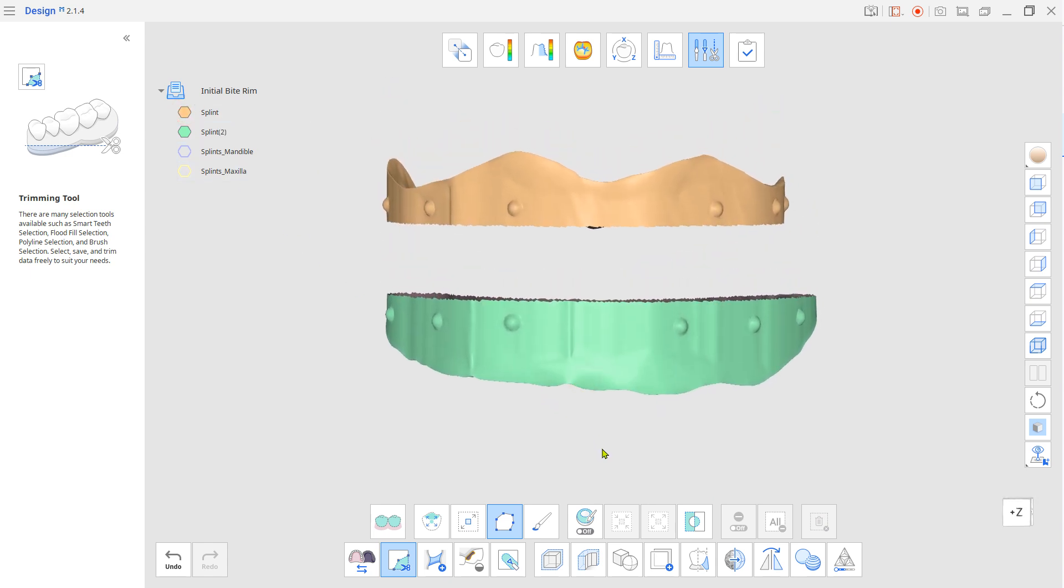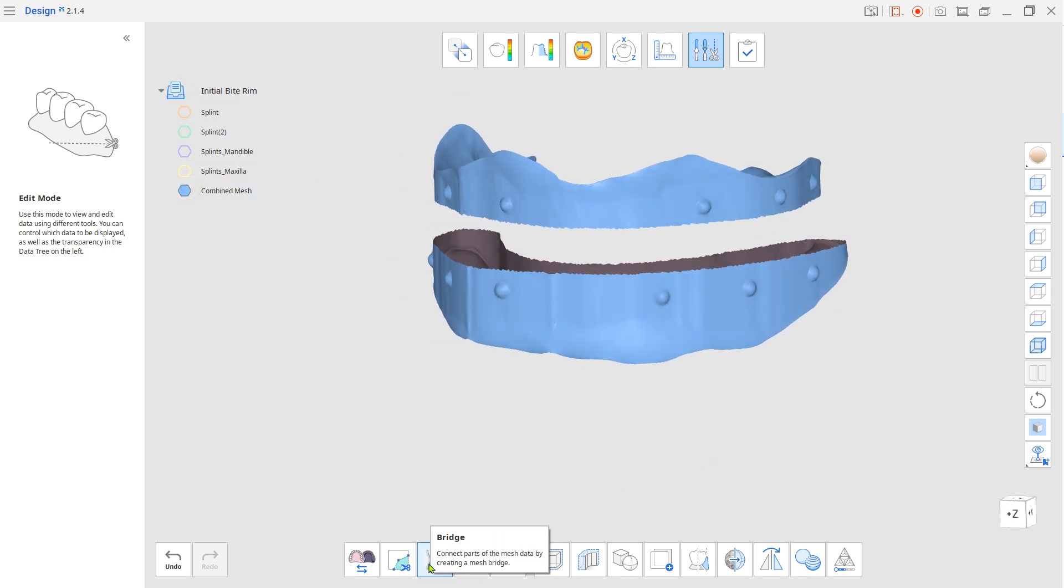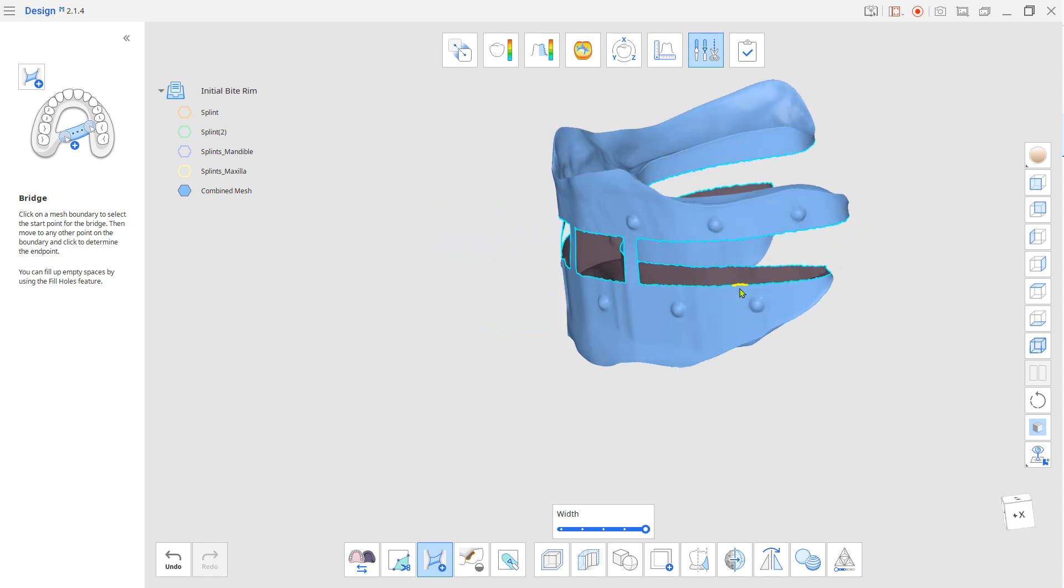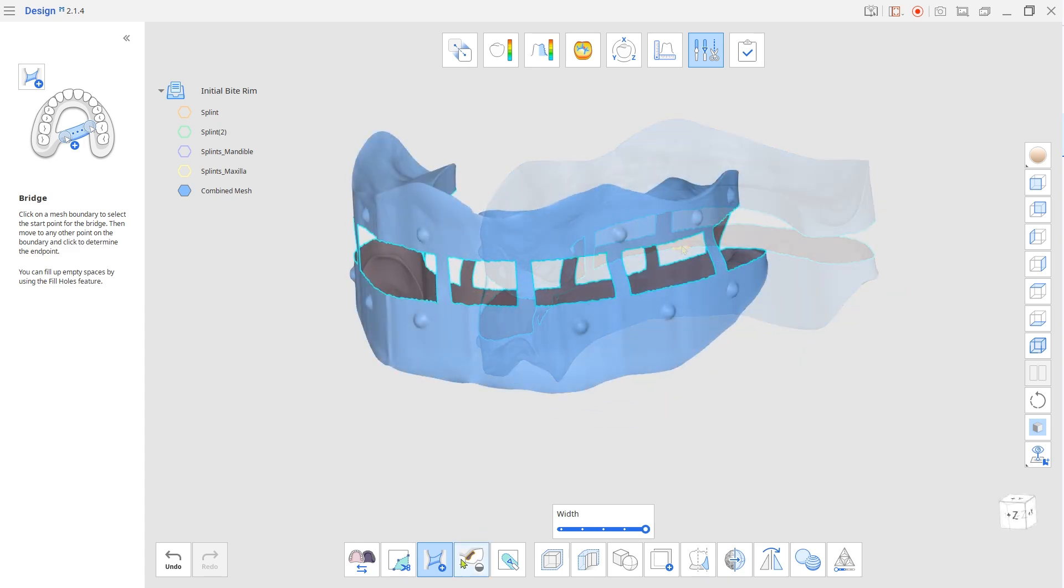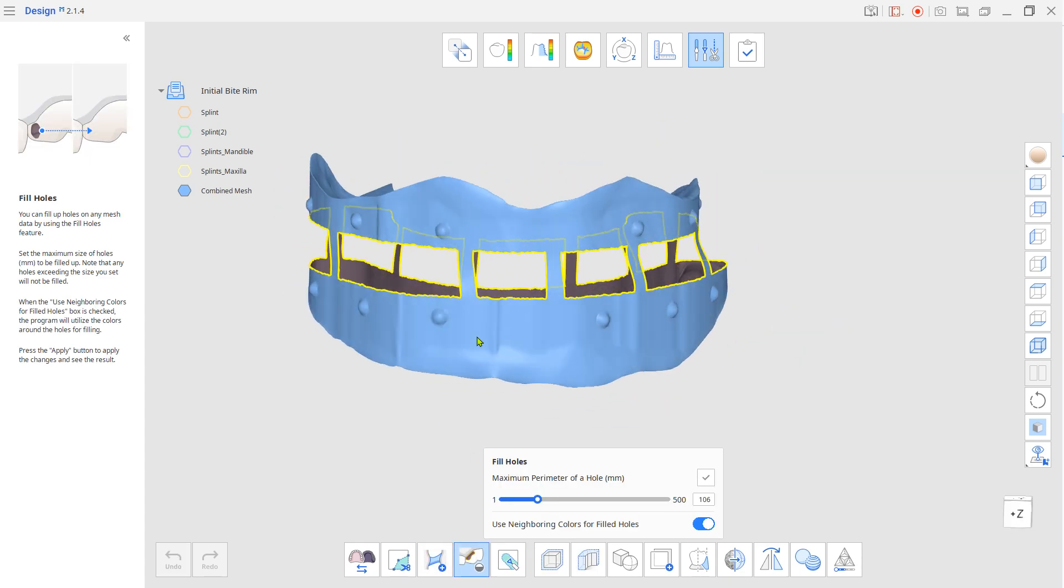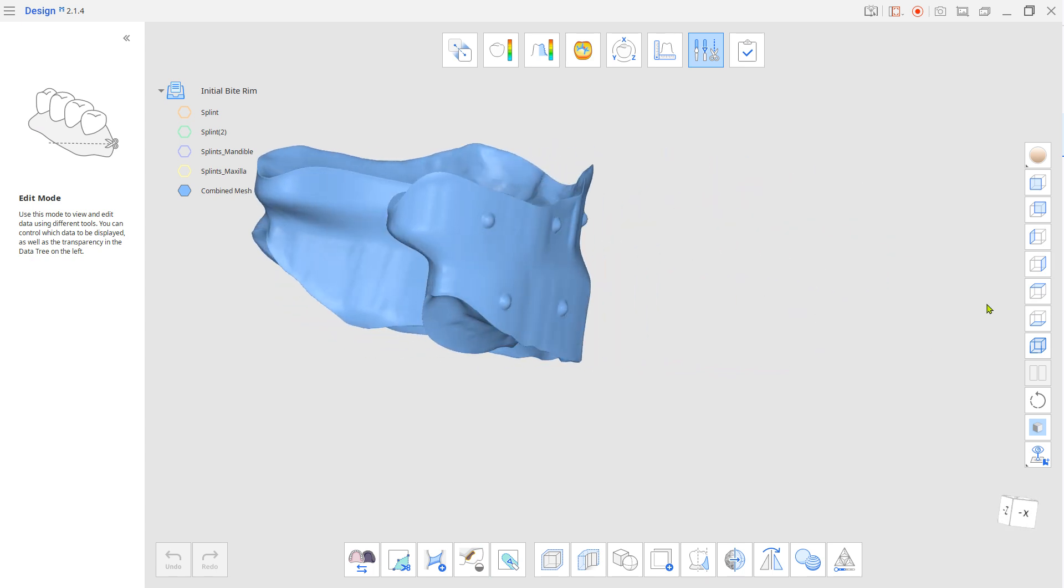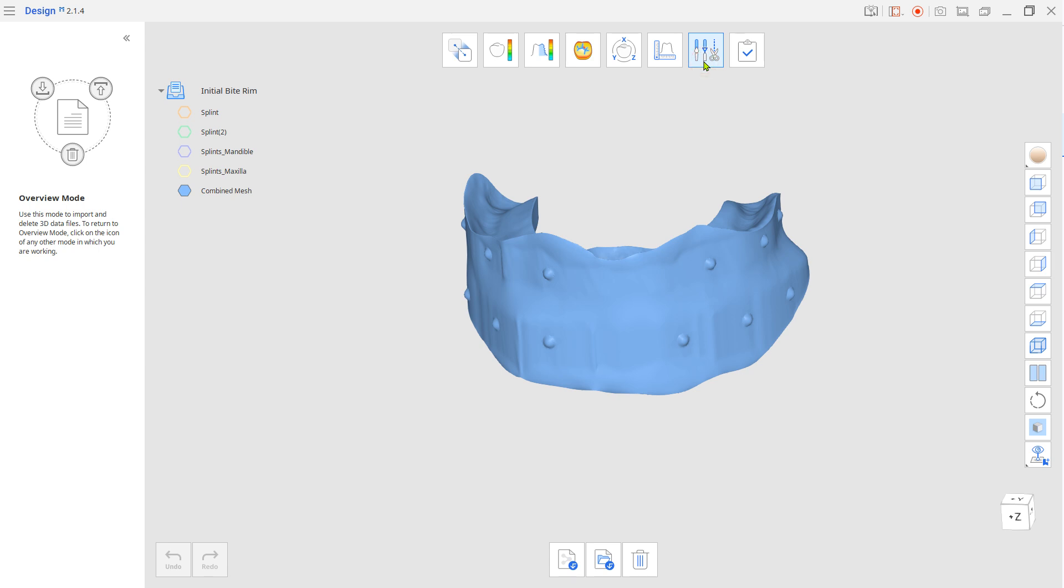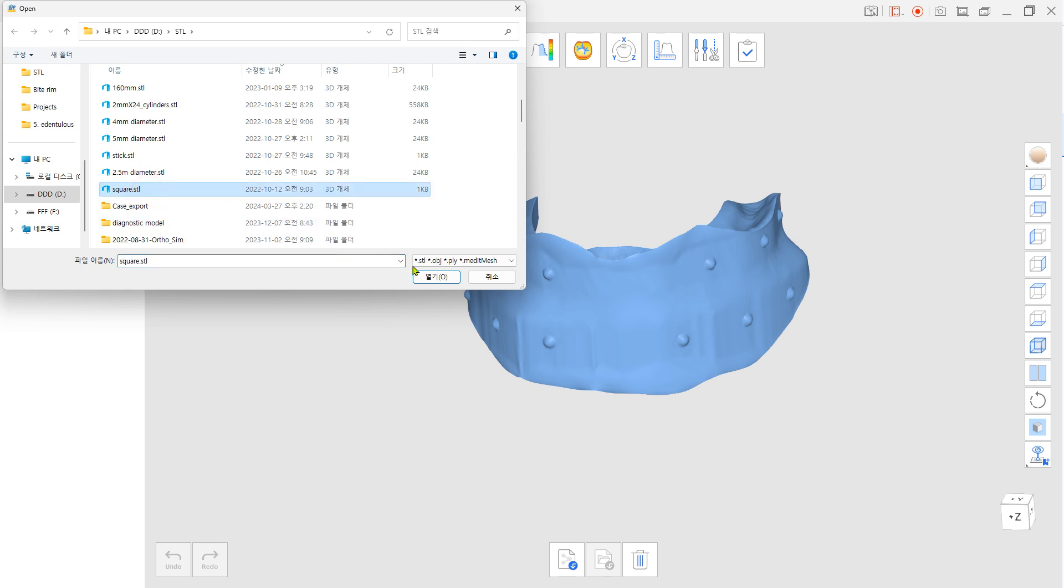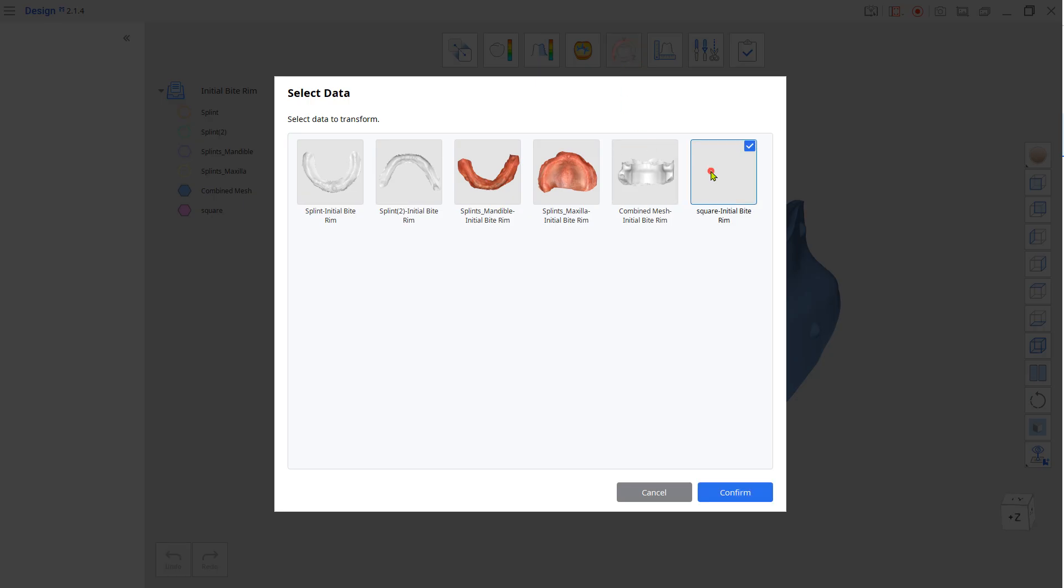Use Combine to merge them together. Use Bridge to connect them. Fill holes. Import the thin square STL. Note, you can download the square STL from the link below this clip. Go to transformation mode and place it on the virtual occlusal plane.